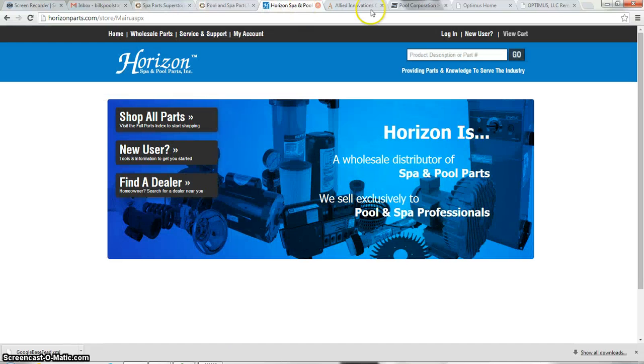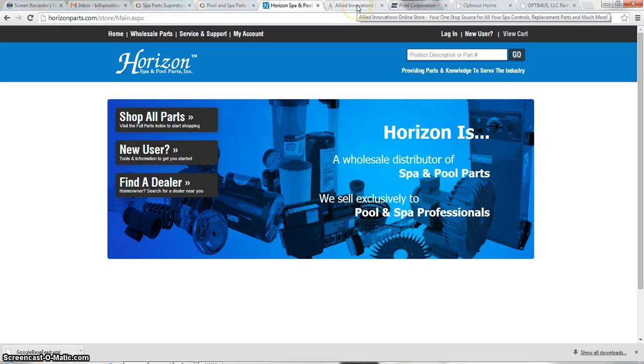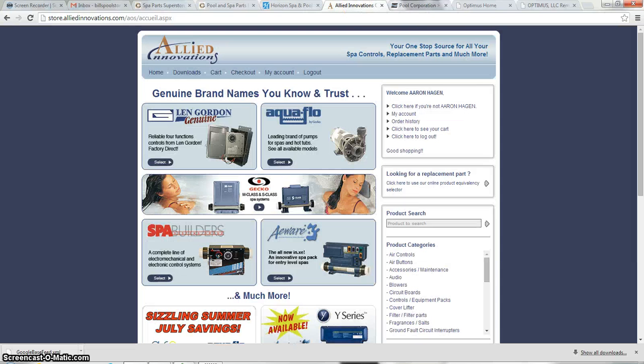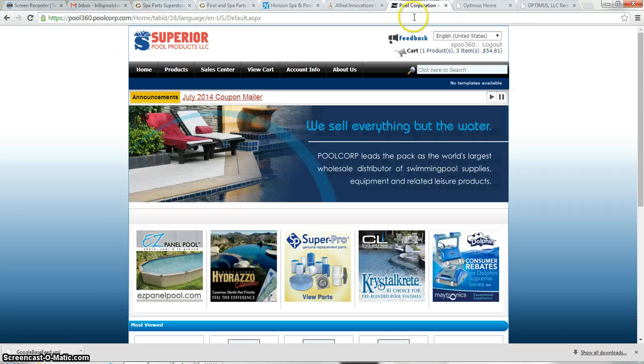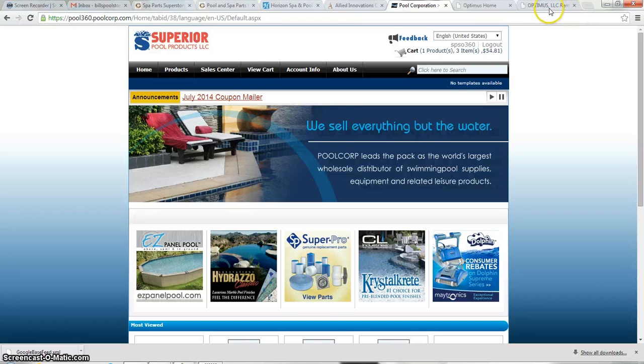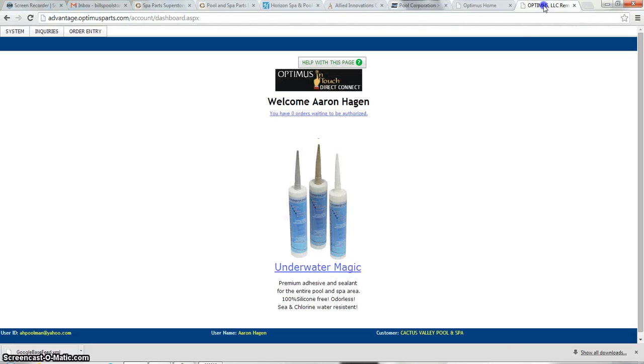Make sure that you have all of the separate drop shippers. Here's where we have Horizon. Here's where we have Allied. We've got Pool Corp, which is the Pool 360, and we have Optimus ready to go.